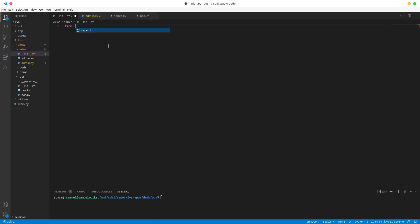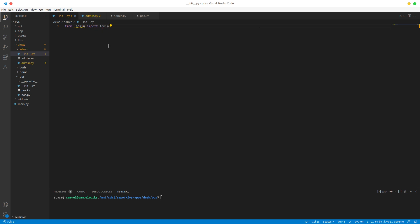In the init file, we're going to do: from admin import Admin. I'm not sure why IntelliSense is not working here, but that's fine.